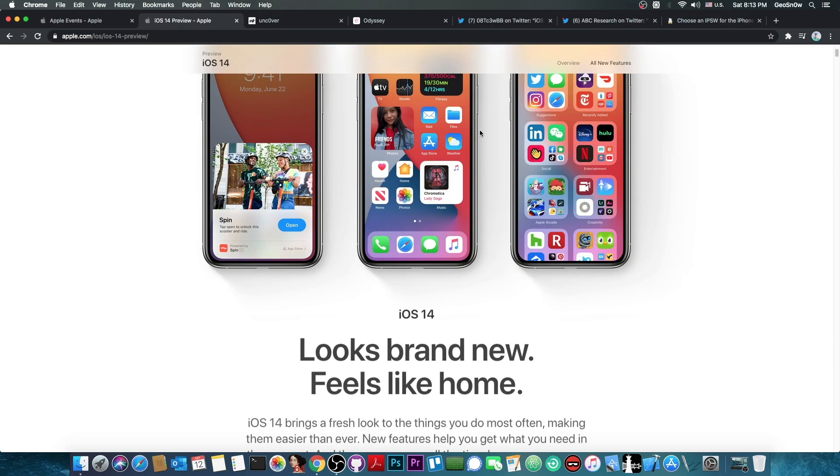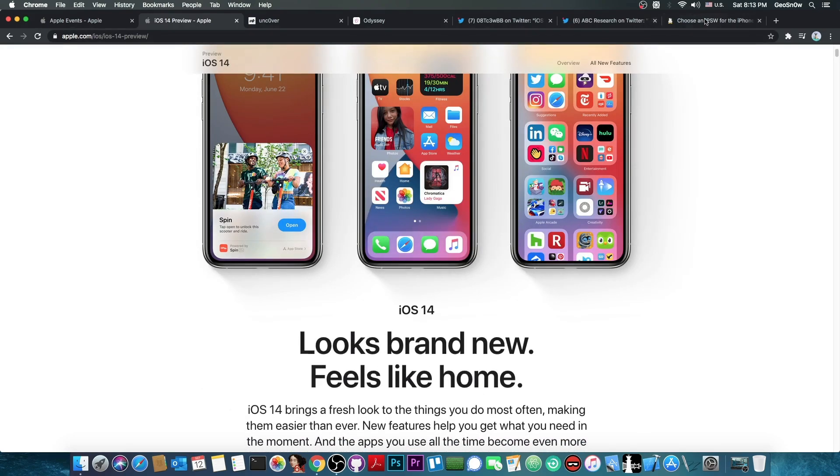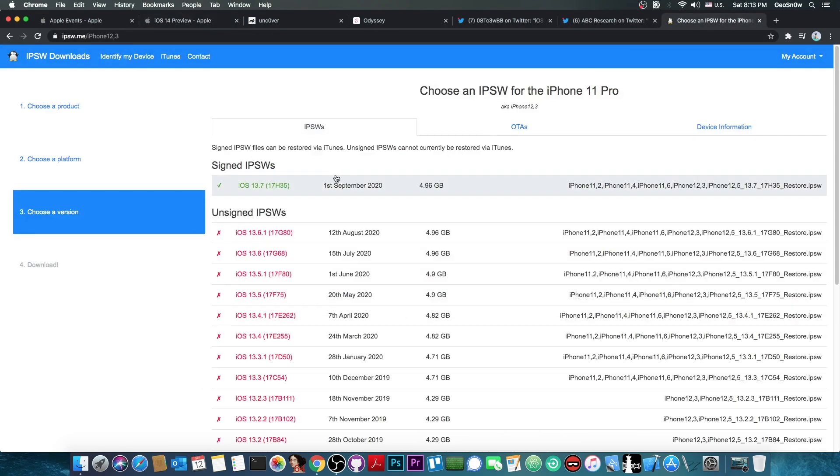However, it is possible to downgrade from iOS 14 back to 13.7 at the moment. So I would definitely do that if I was you.